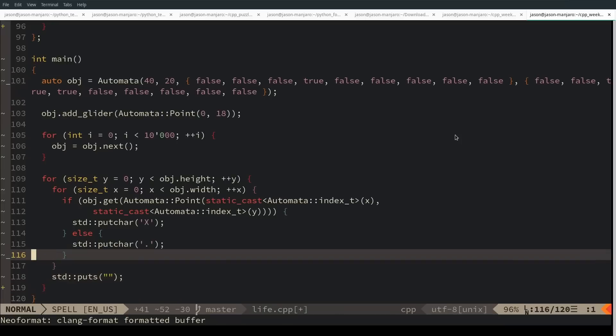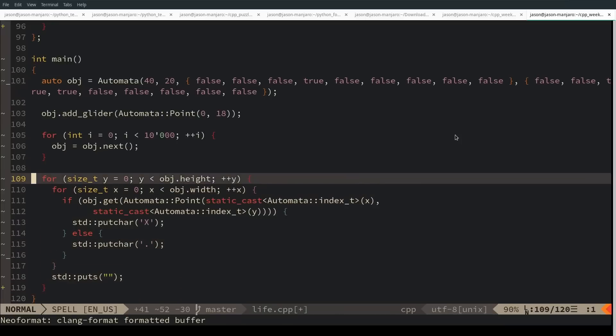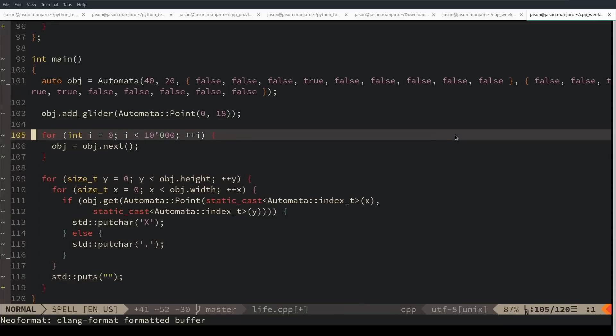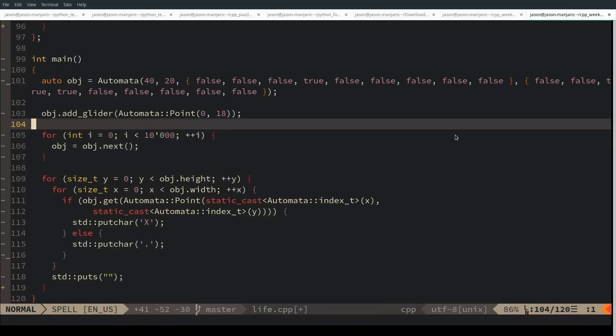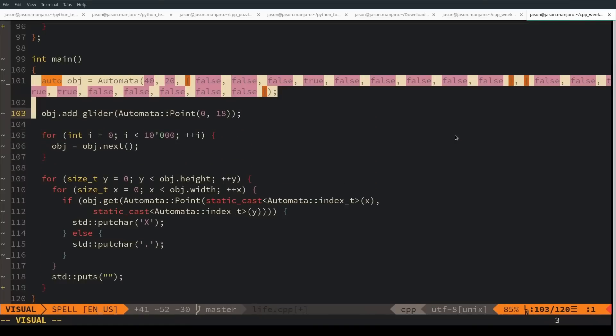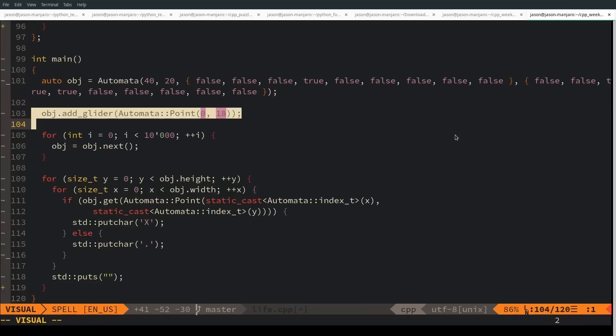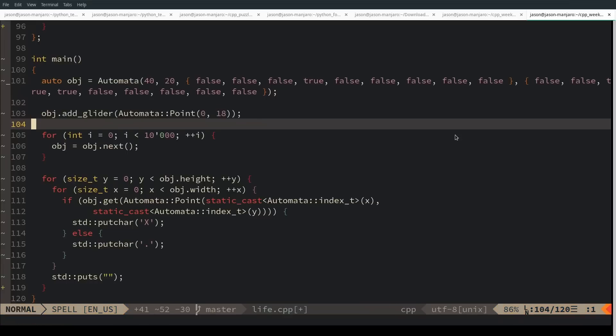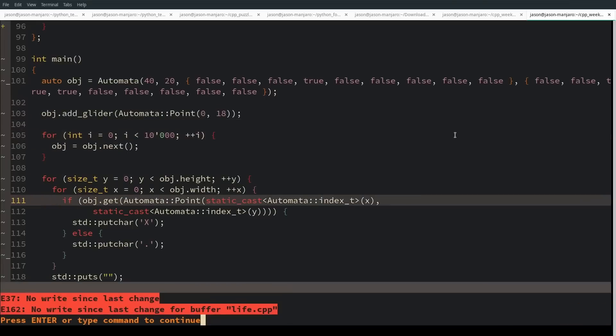I am running for 10,000 iterations, I have a 40 by 20 grid, and I have a single glider in it. It executes for 10,000 iterations and then prints the result.